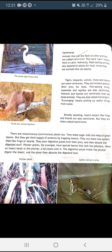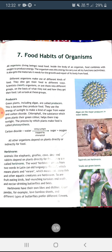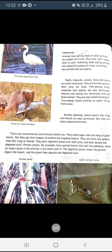Next are carnivores: animals that eat the flesh of other animals. They depend on plants indirectly for food because they eat animals that eat plants. Tigers, leopards, wolves, foxes, and hawks are carnivores — they are hunters and kill their prey for food. Fish-eating birds, mammals, and reptiles are also carnivores. Vultures and hyenas are carnivores but they eat dead animals; they are called scavengers, meaning they pick up useful things from waste.